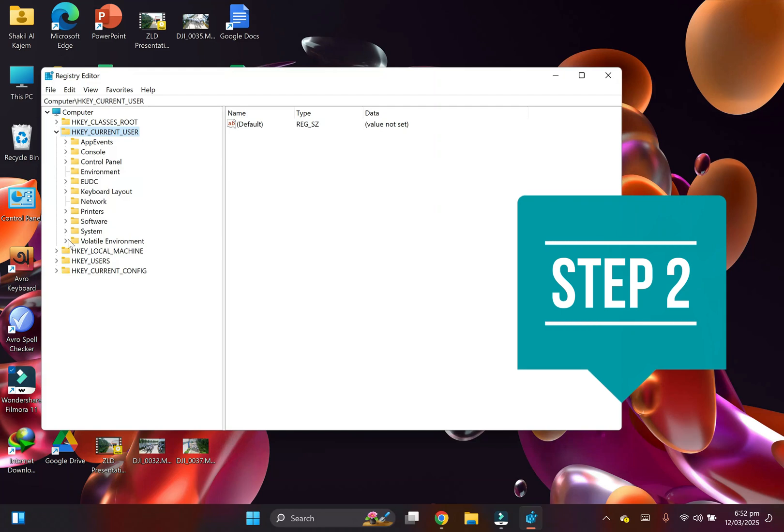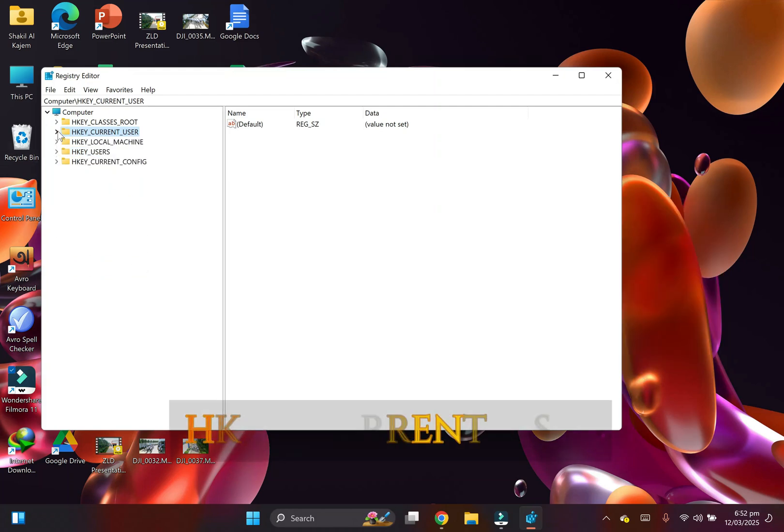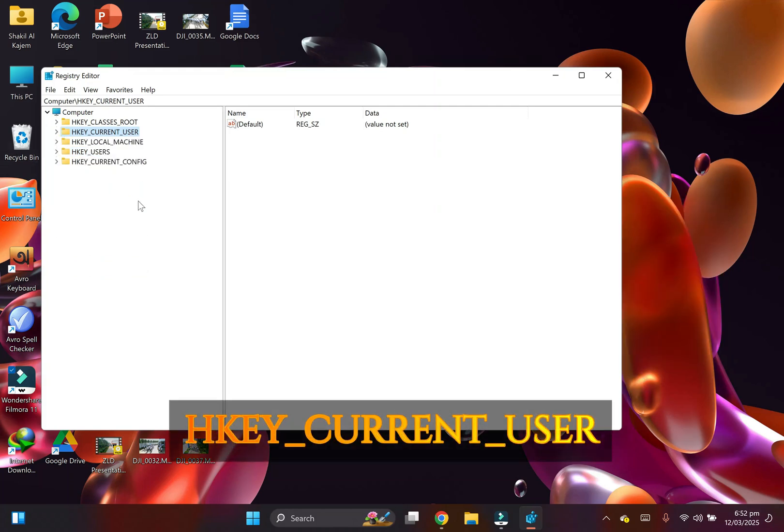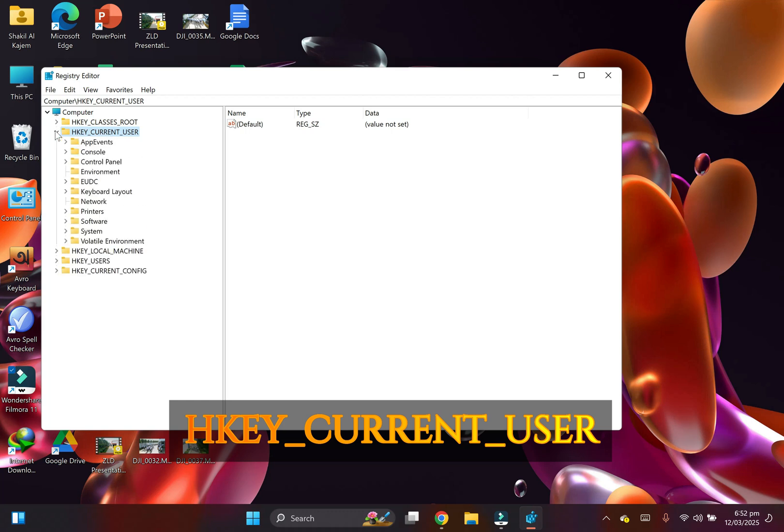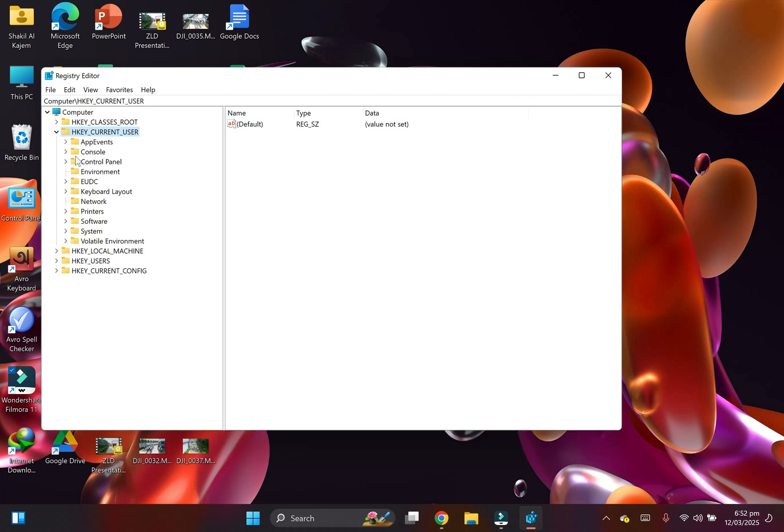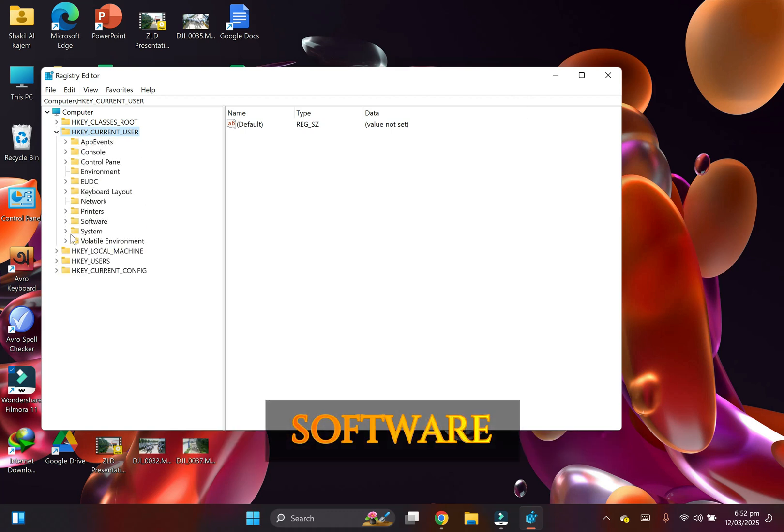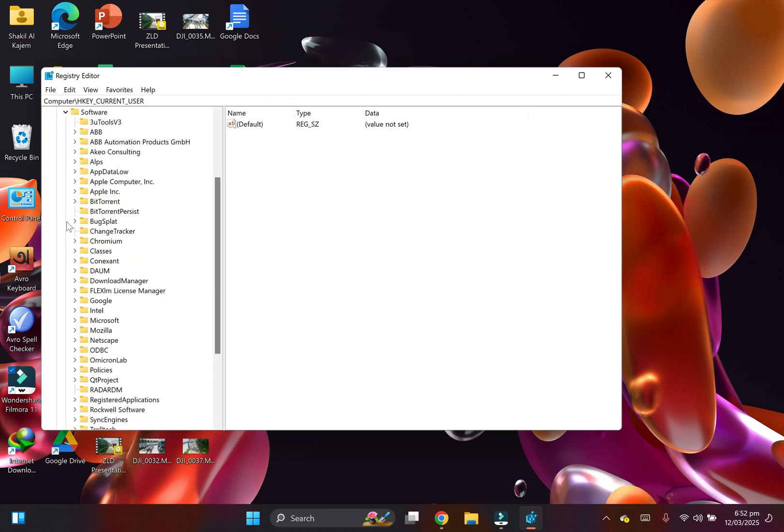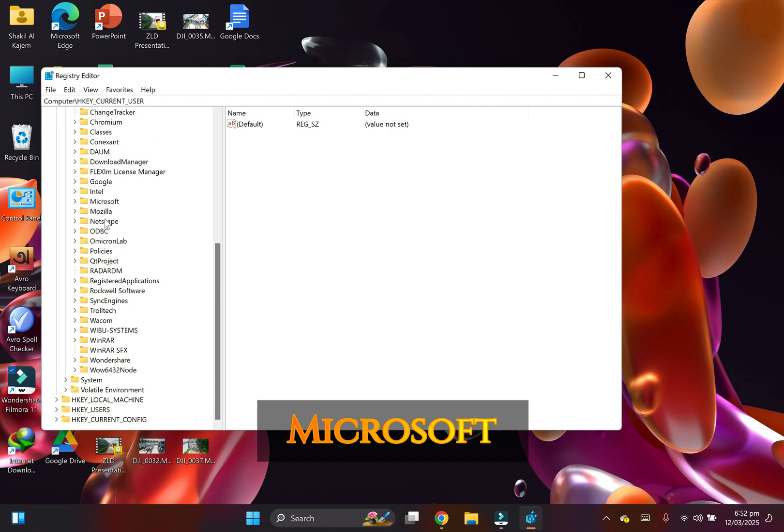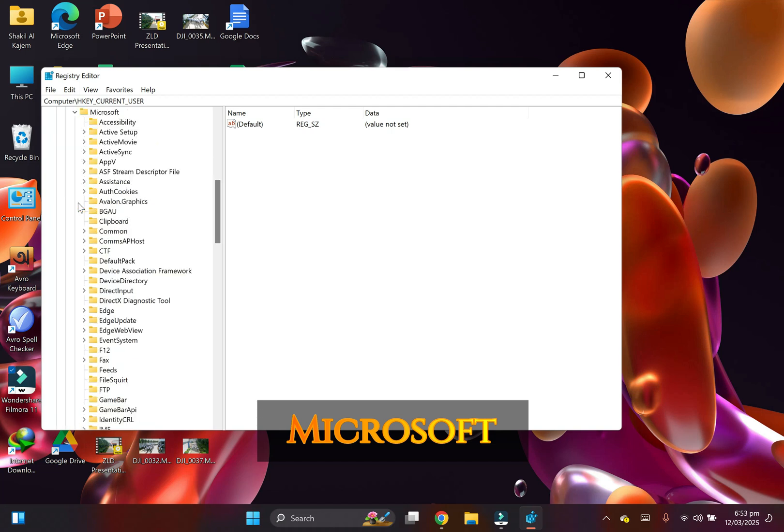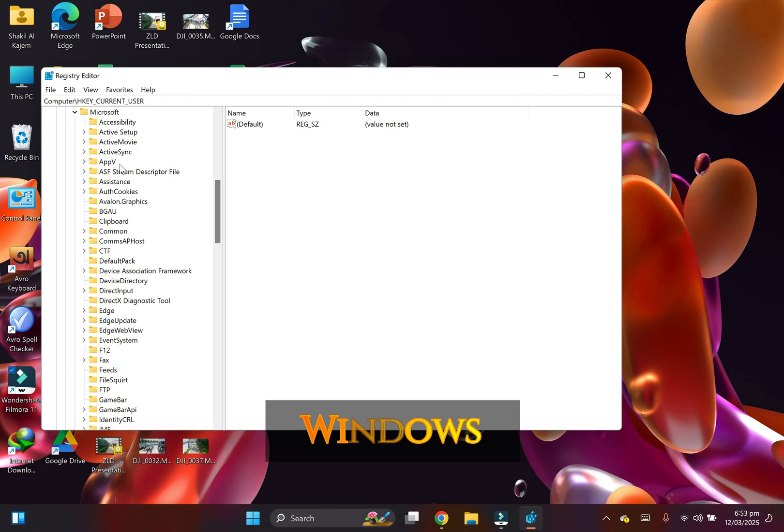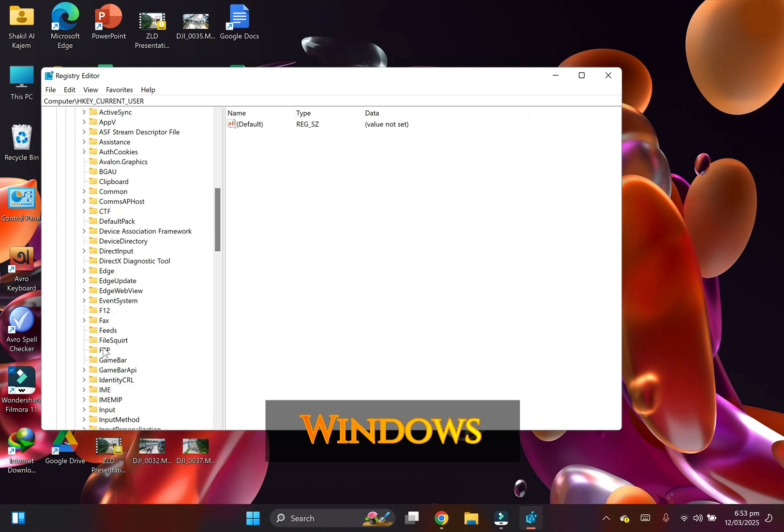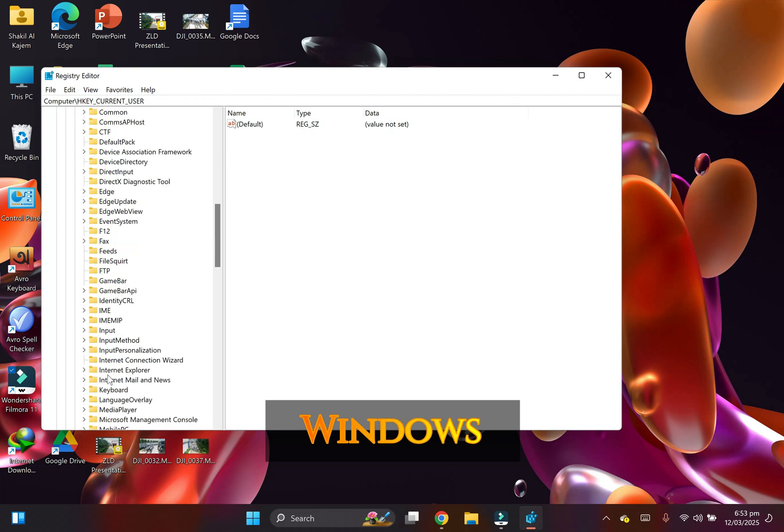Step two: First, open HKEY_CURRENT_USER, then go to Software, then open Microsoft. After that, find Windows and open it.